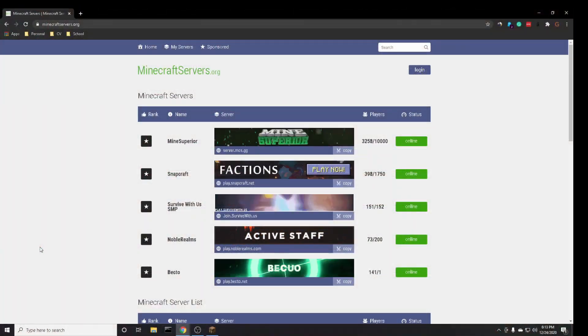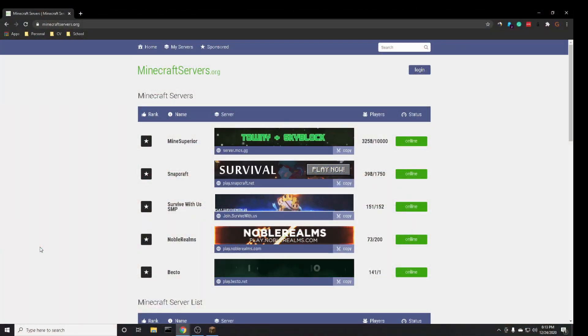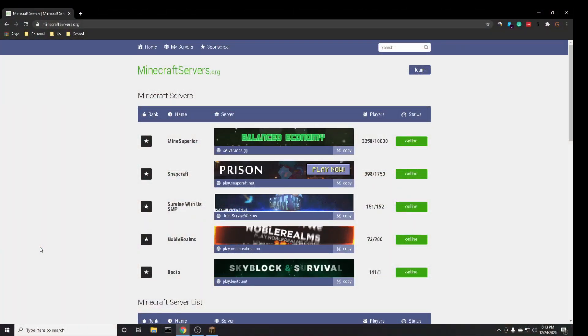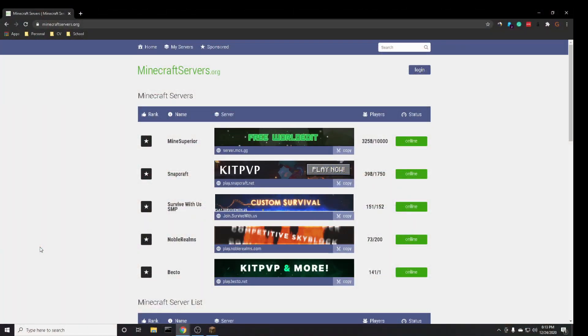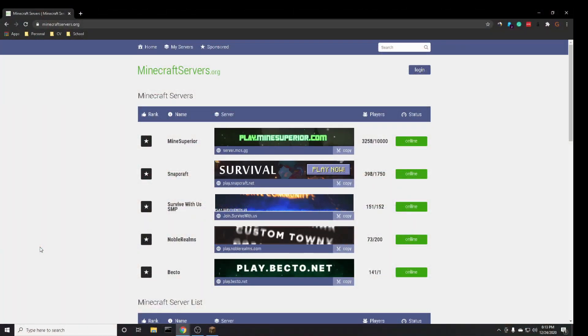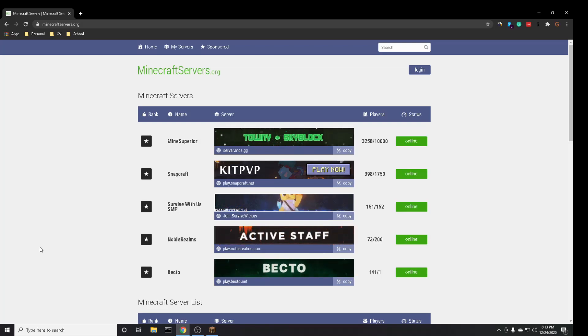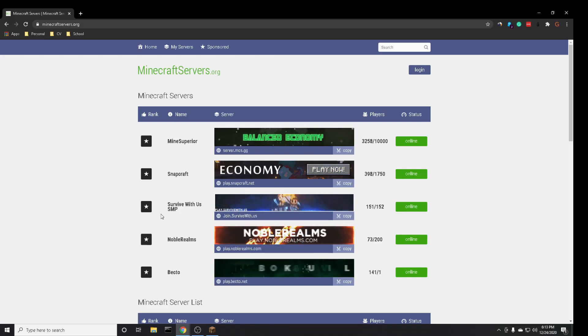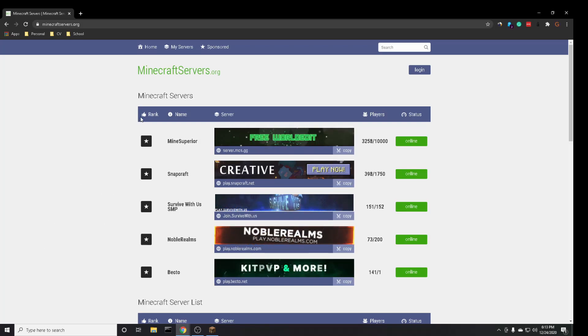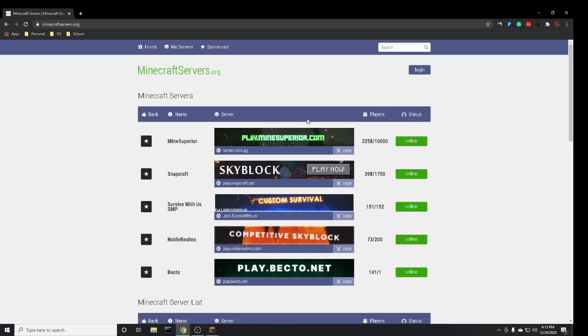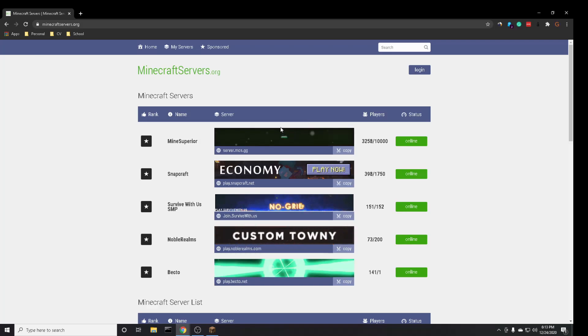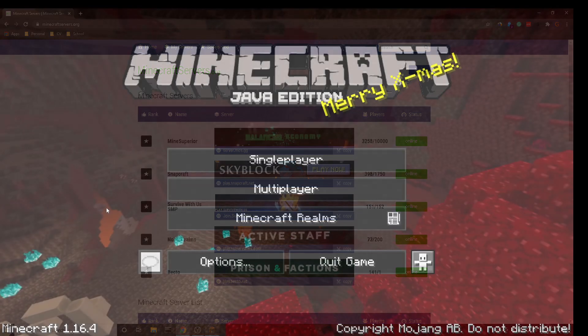So first, if you don't already have one, you're going to want to find the server address of the server you want to play, and you can do that through your web browser by searching Minecraft servers, or the name of the server that you want to play on.